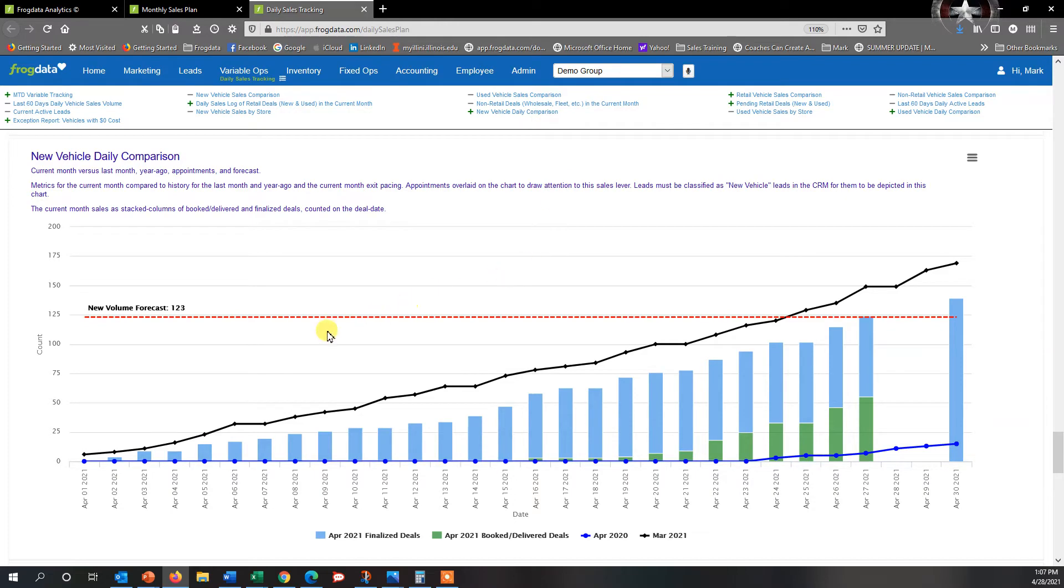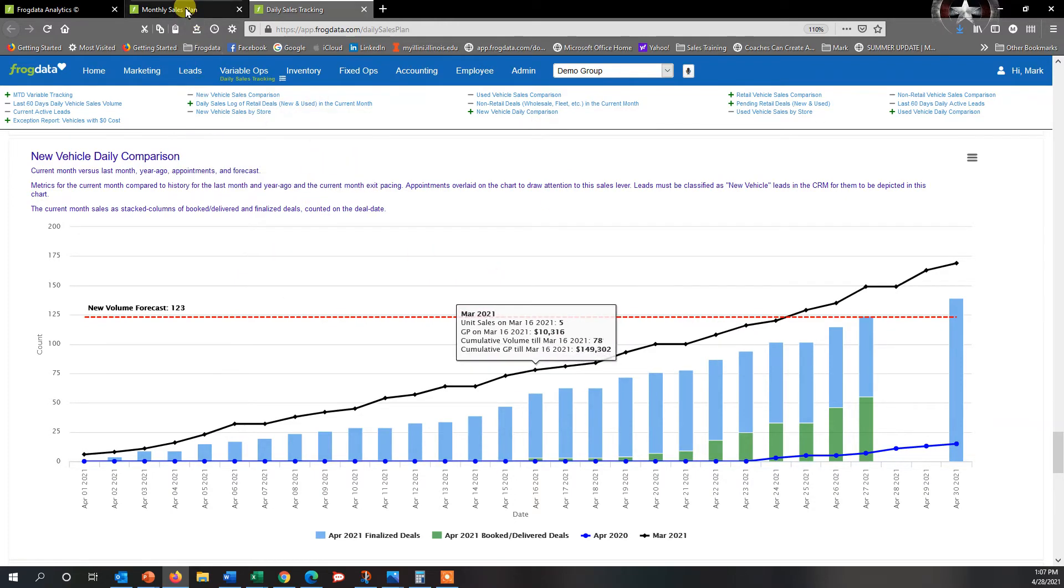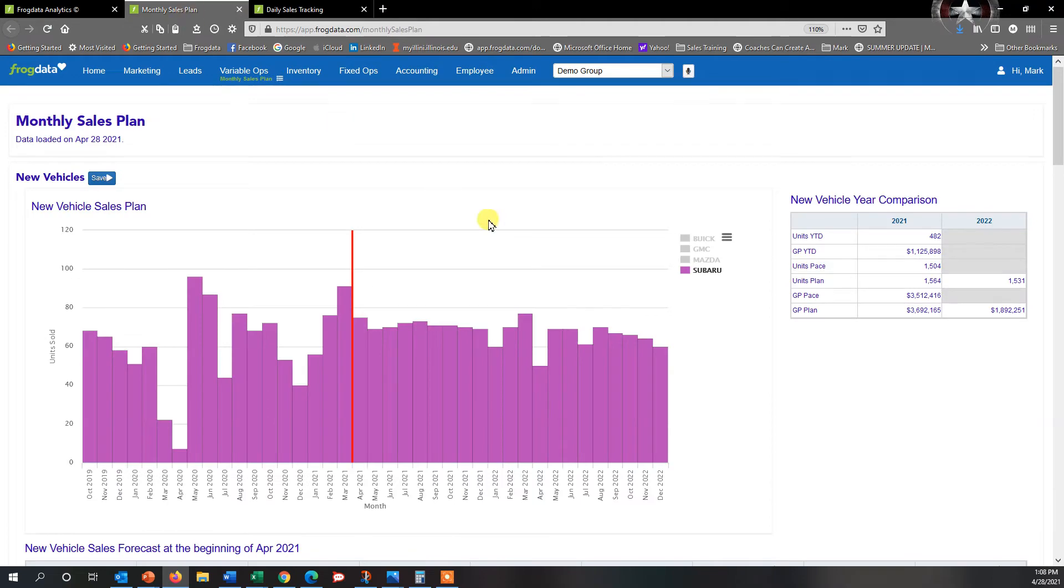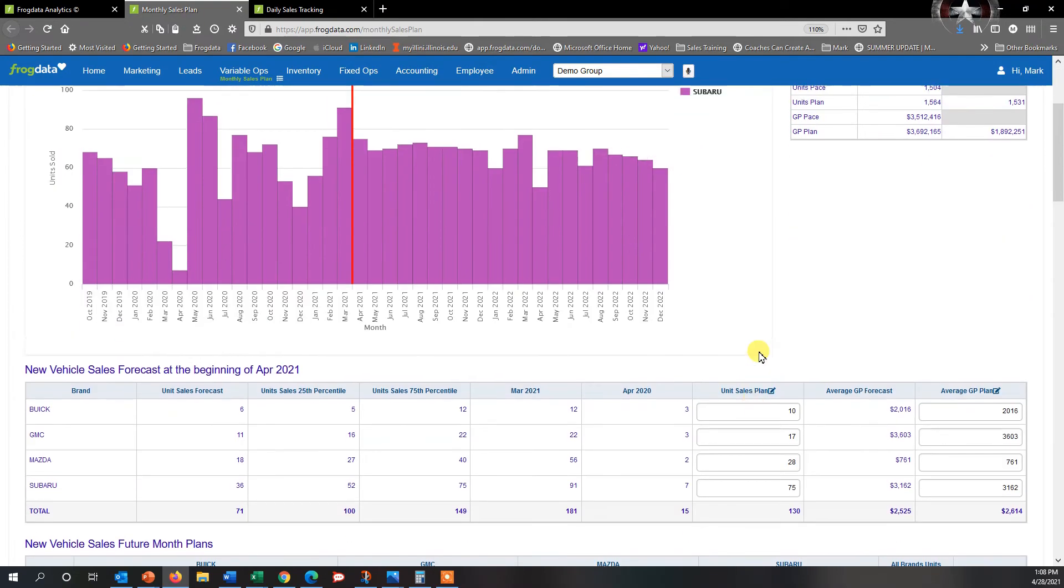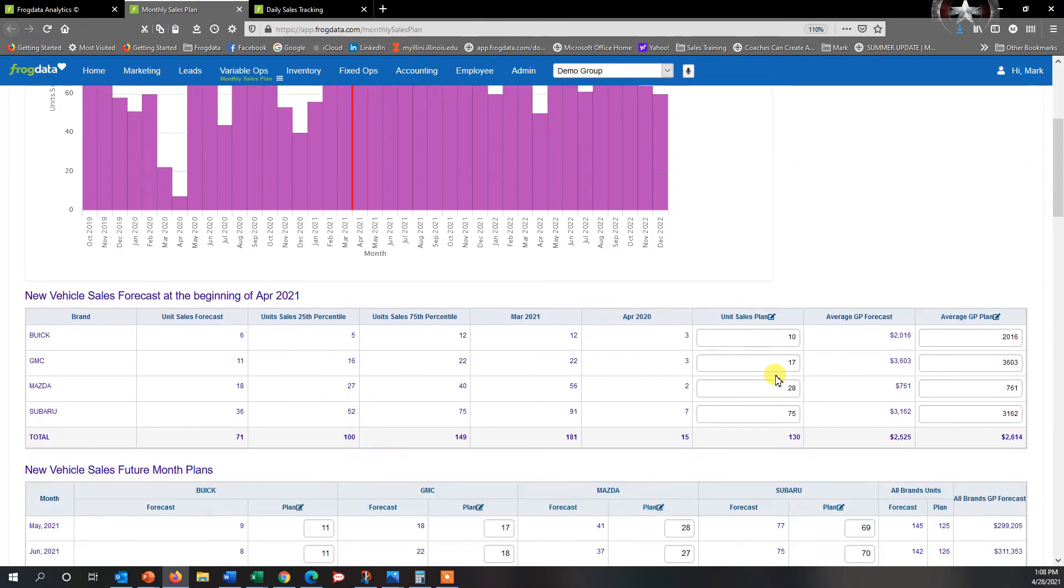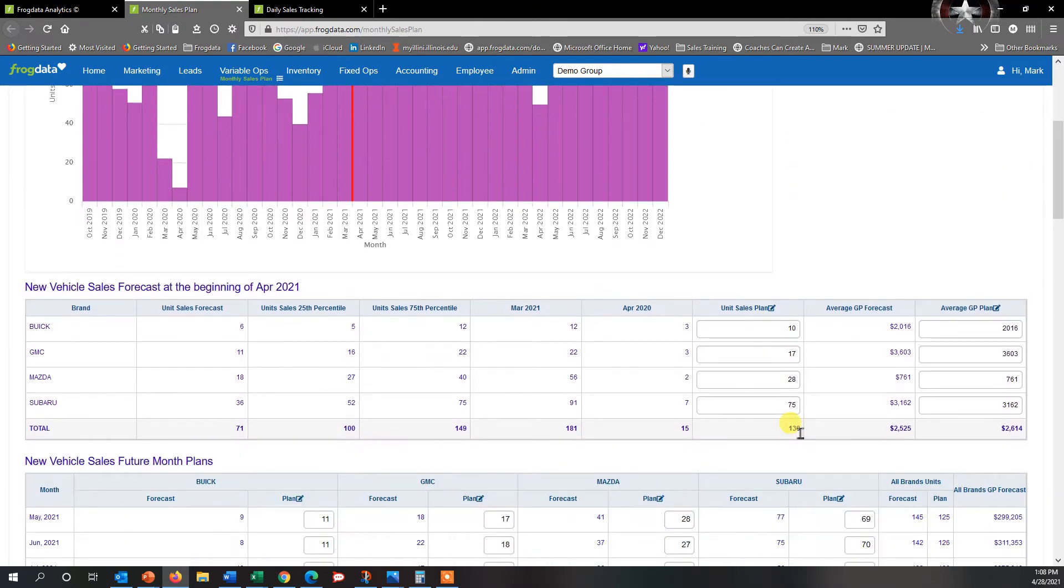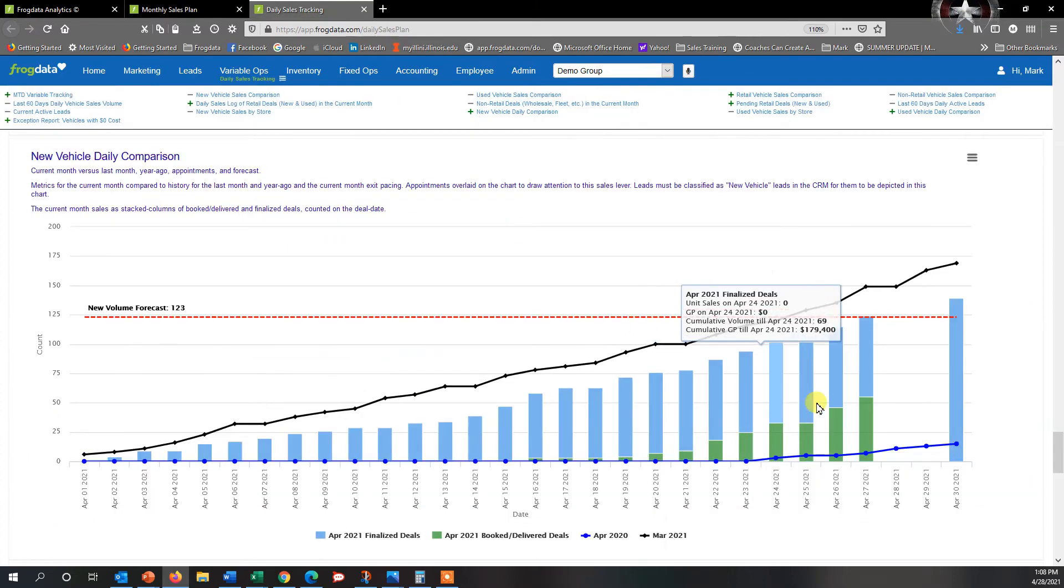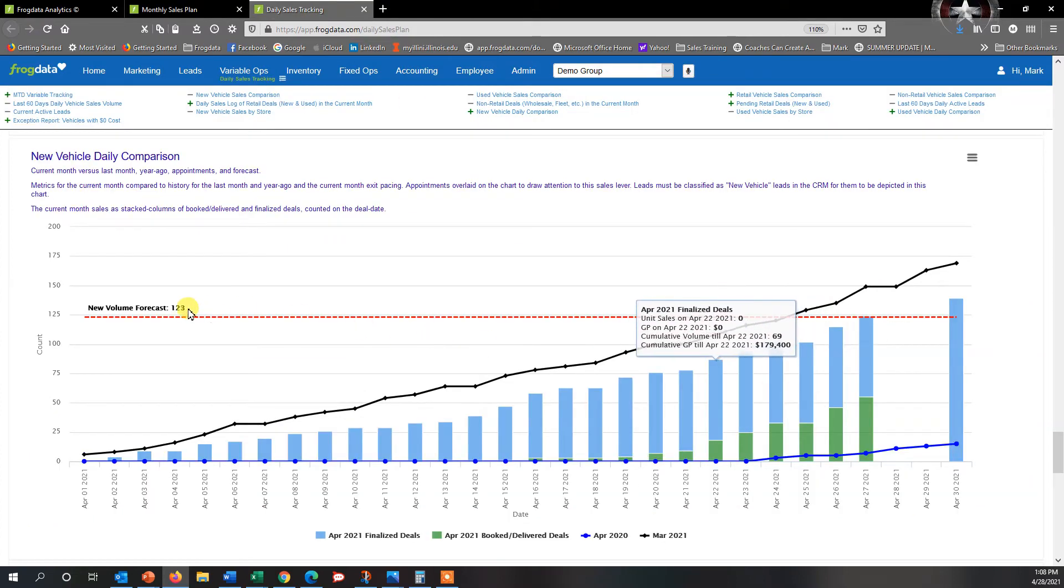We can actually see where we are for the month. Now I can't isolate Subaru here, so I would want to go back and calculate and see what I have here for the whole group. So I'm at 130 there, and you'll see here it says 123.